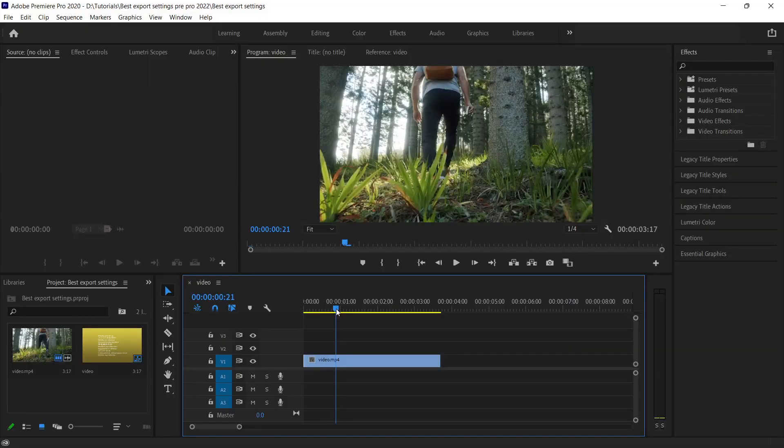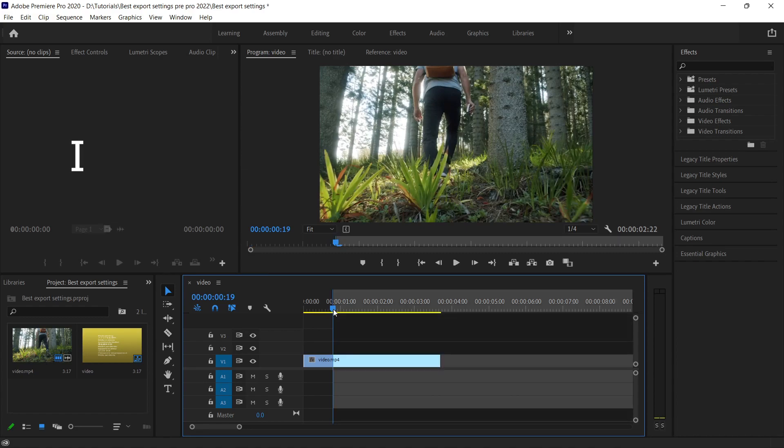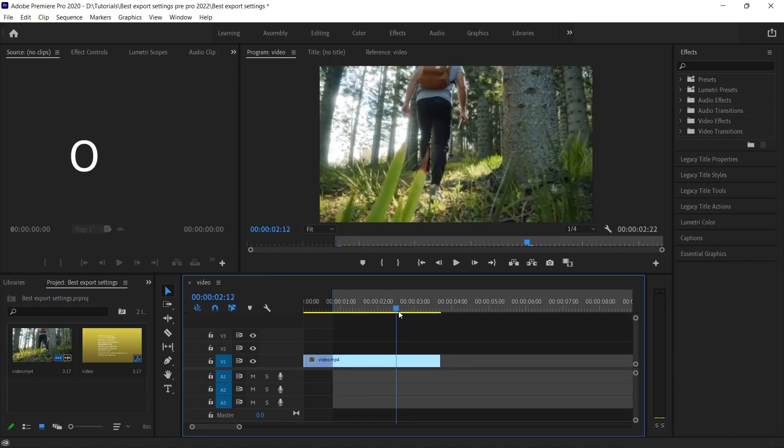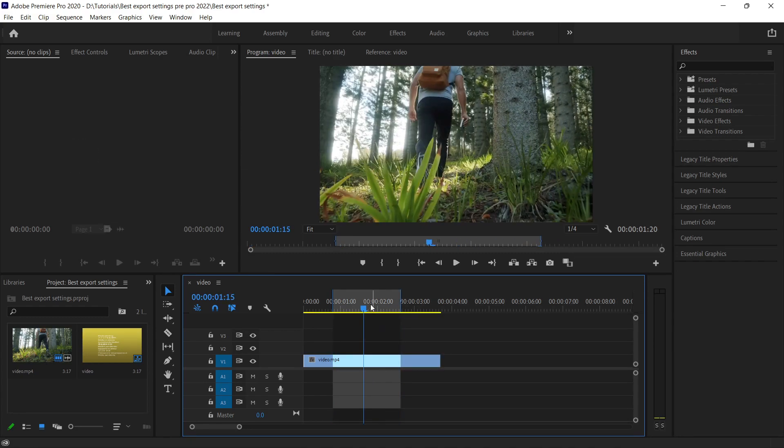Now just before I export it, I want to share a quick tip. In case you have a very big project and you want to take out the render of a specific part, then you can just press I on the keyboard for the starting point, and O on the keyboard for the last frame of the video.